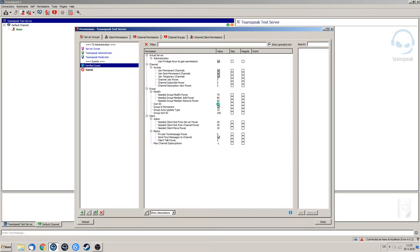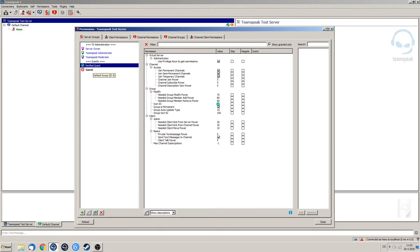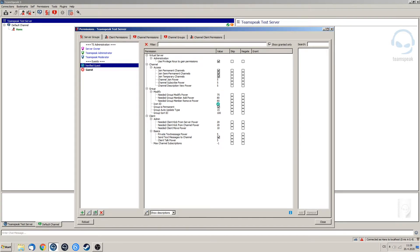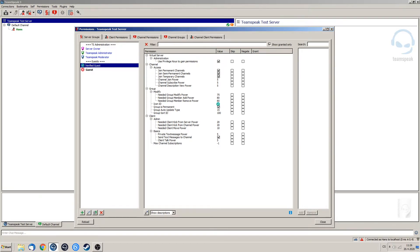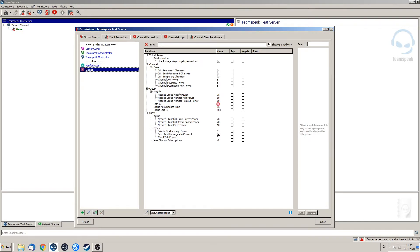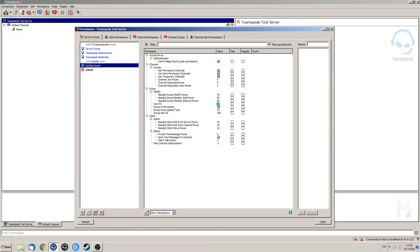Basically this group is going to be the group that anyone who is going to go through an interview process with someone from the TeamSpeak administration is going to be assigned. This is only to prevent people like some sketchy people or spam bots from actually getting this group. That's why we set up our guest in the previous video, and in today's video we're going to set up the verified guest.